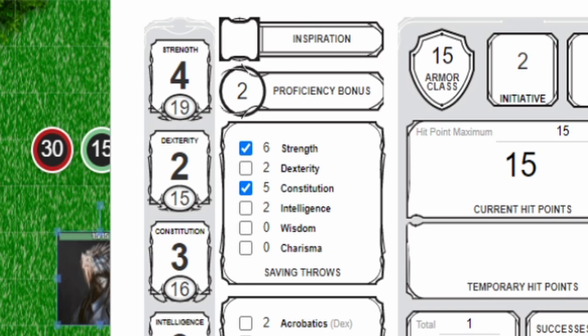You will roll a d20 for the attack roll then you'll add the ability modifier for that weapon which in this case is a plus 4 in strength and if you're proficient in the weapon you add your proficiency bonus. As a barbarian I am proficient with this type of weapon and that means that I can add my plus 2 proficiency bonus. This gives us an attack roll of d20 plus 6.